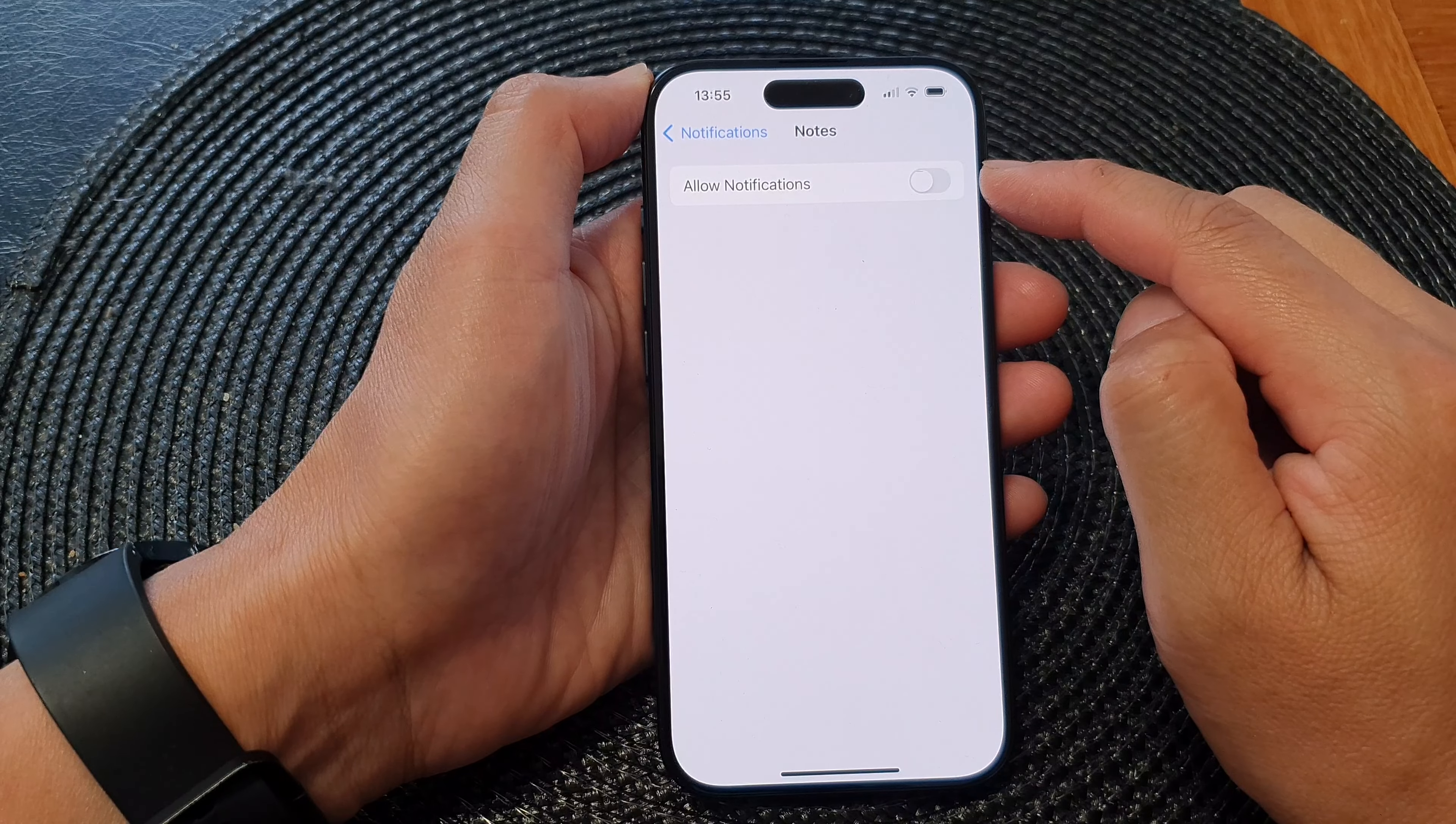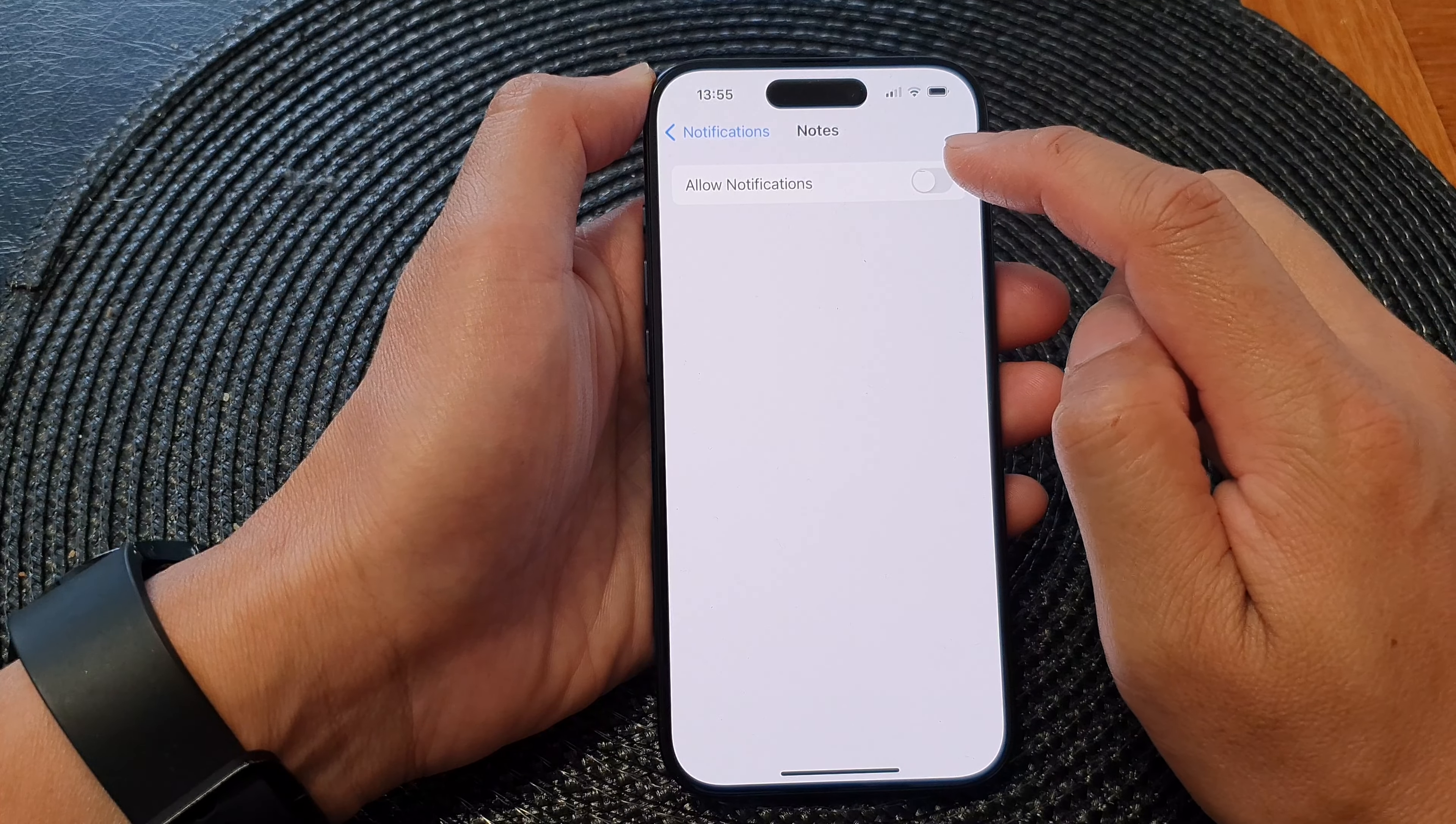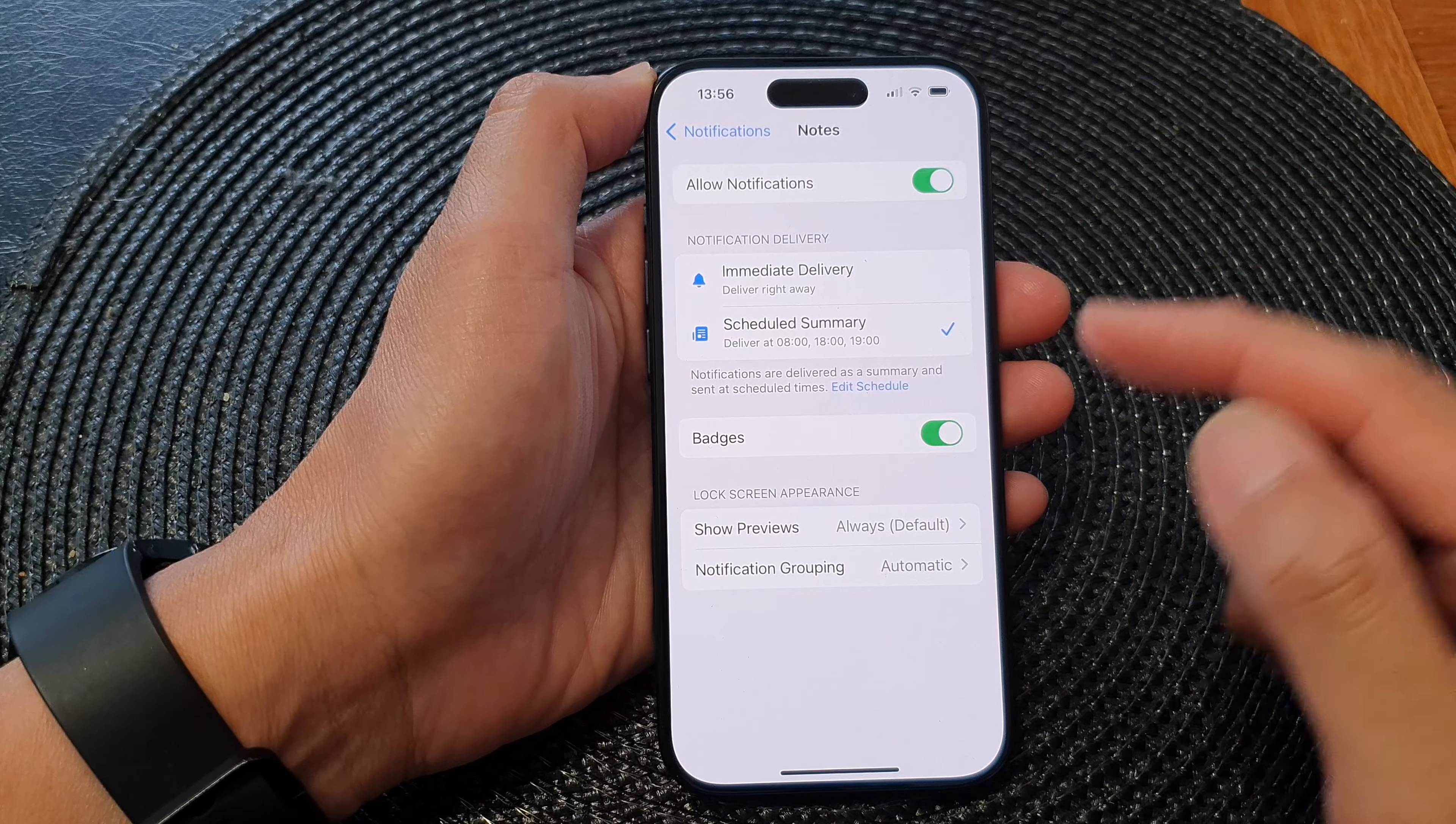Tap on the toggle button to switch it off or turn it on, and that's it.